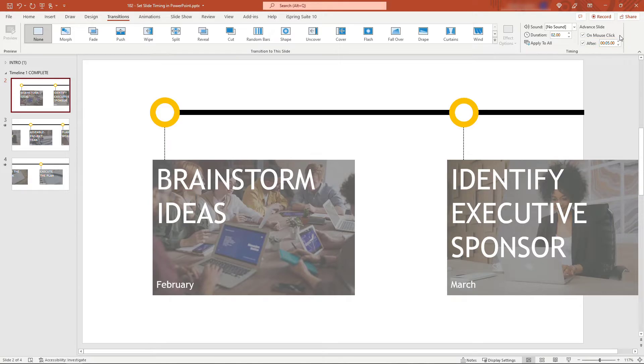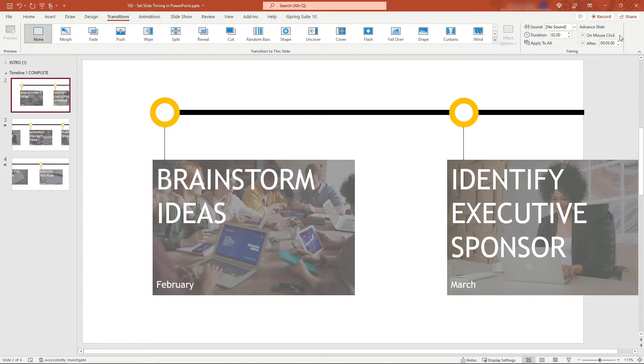You can also advance on mouse click. If you have both of these selected, it will advance automatically in five seconds, but if you want it to go faster you can still click the mouse. I'll deselect that just so I don't accidentally click something while recording.